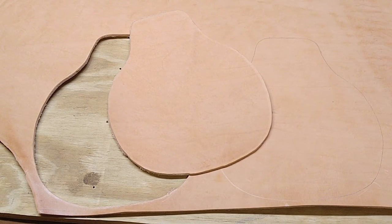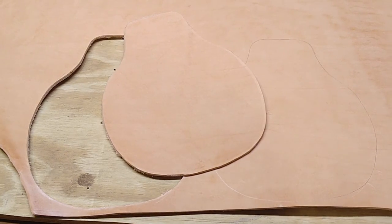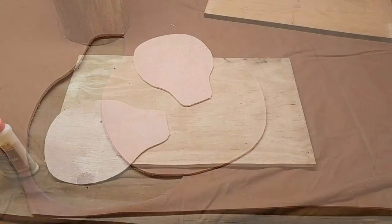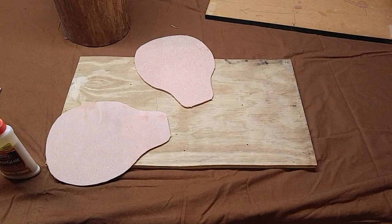So, there we have the first part cut out. I'm going to go ahead and cut the other one and get back with you. Okay, now I have both my halves cut out.